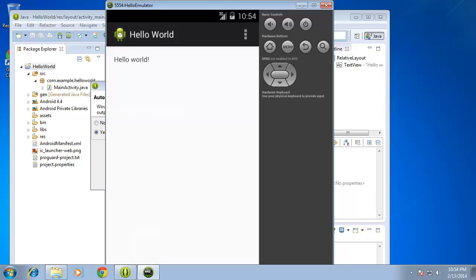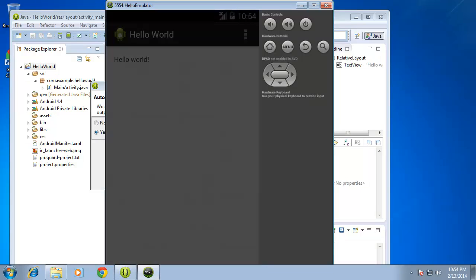You have successfully created an Android application, compiled it, and have ran it in an emulator to test it. Now I do know that this application doesn't really do a whole lot. But congratulations. And in the next couple lessons, we're going to continue to build upon this application.